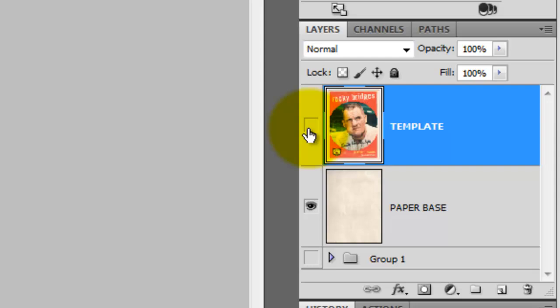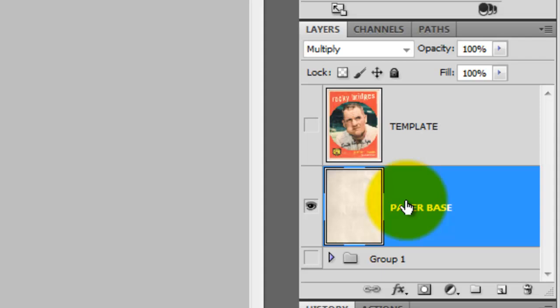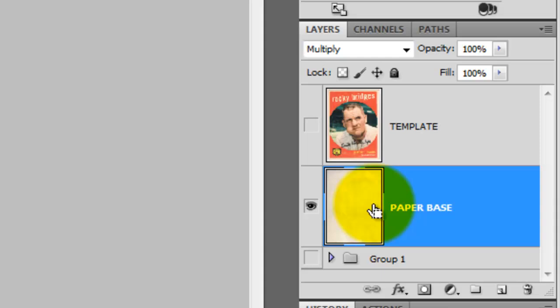Click the eyeball off on the template. Click on the Channels tab and then press Ctrl or Cmd as you click on the Card Shape to call up its selection. Click back on the Layers tab and click on Paper Base to make it active. Change the Blend Mode from Normal to Multiply — the paper is going to be used for its texture alone. Choosing Multiply Mode will allow the texture to blend in well with the rest of the card. Press Ctrl or Cmd+J to cut the paper from its selection, so the paper texture will be the actual shape of the card.